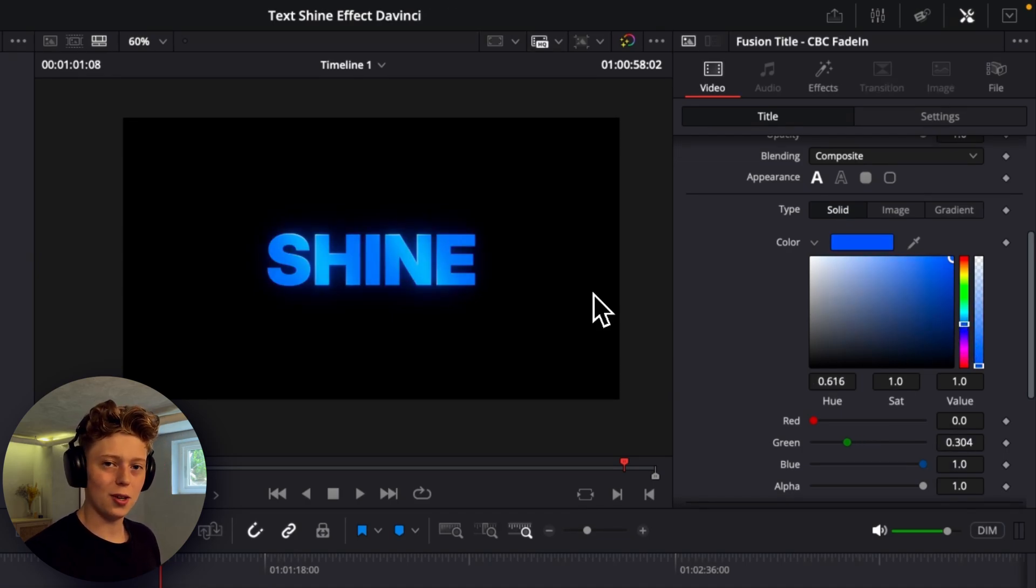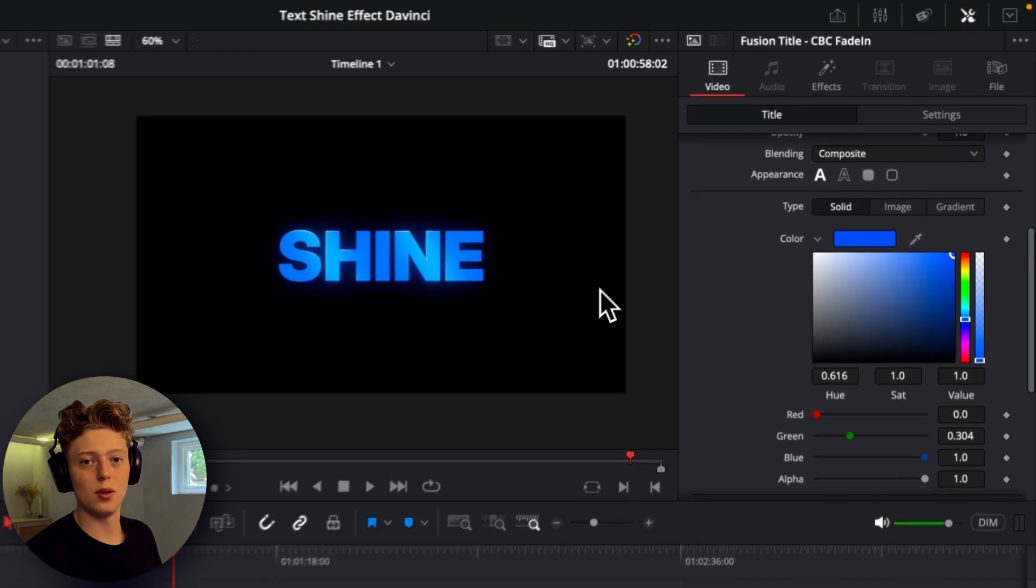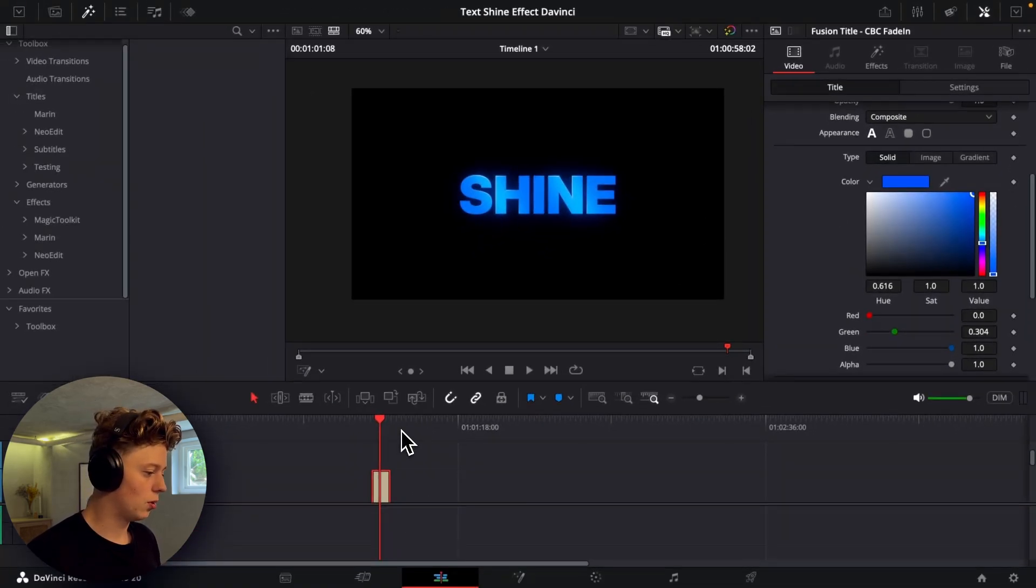And I'll also show you later in the video as a bonus how you can save this as a preset you can use in every project. But enough talking, let me just show you how you can do it.